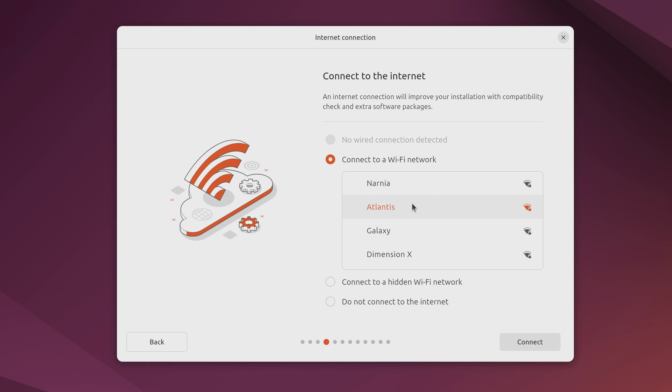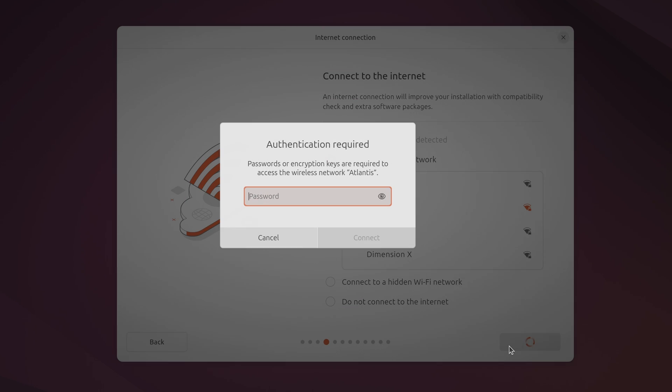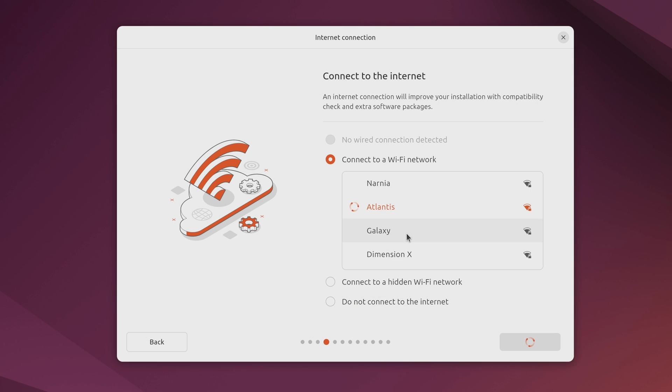And the reason why we're checking this is because some wifi cards can be problematic in Ubuntu. So that's why we want to make sure this is working before we install it. So click connect. It's going to ask me for the password for my wifi access point. And then I'll click connect. It looks like we are connected now so I'll click next.